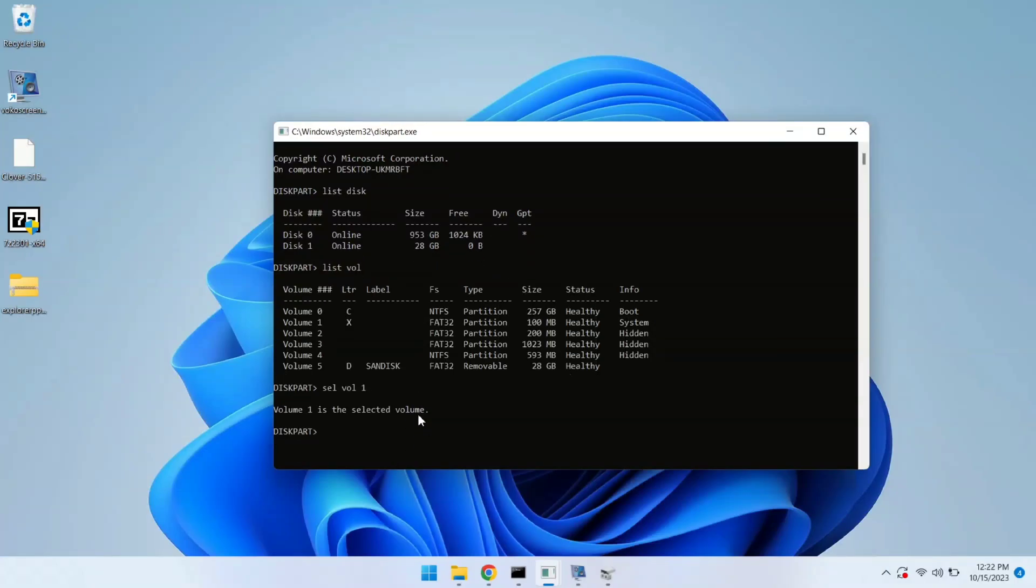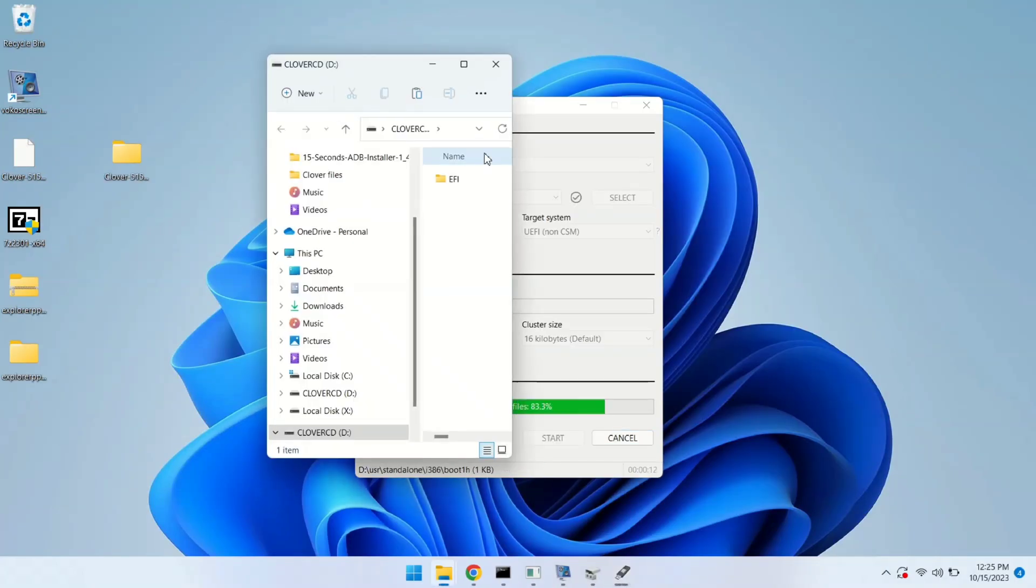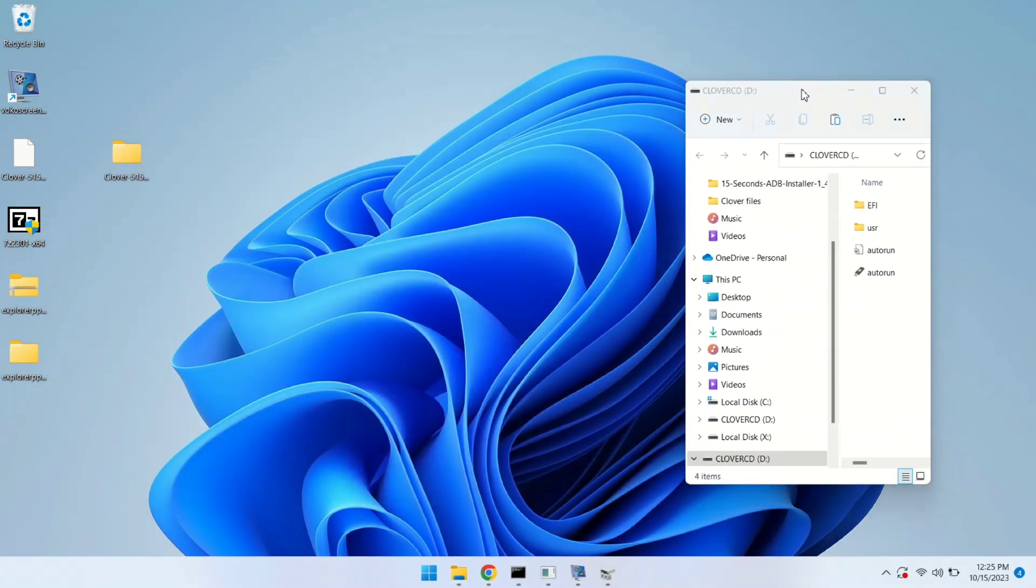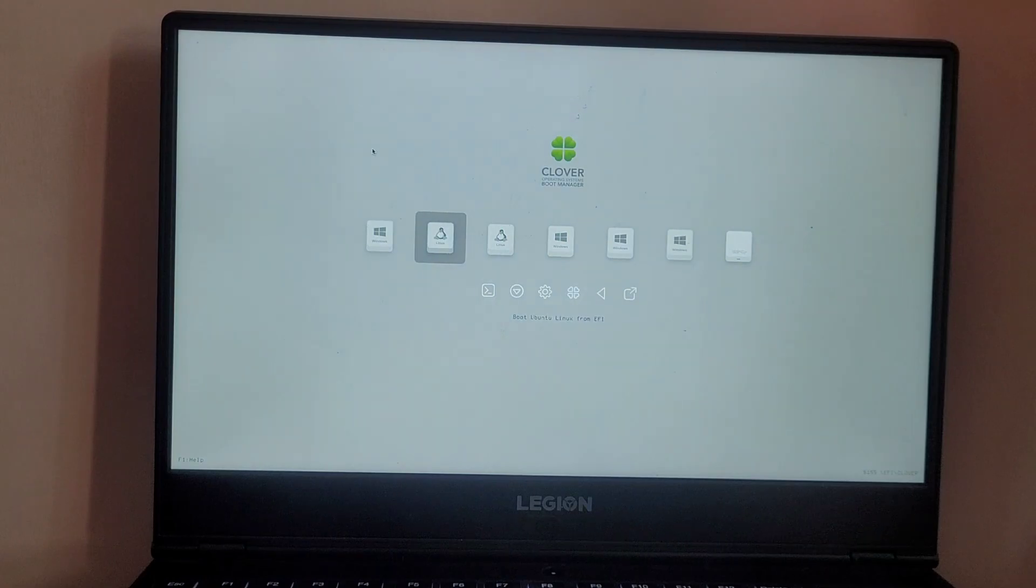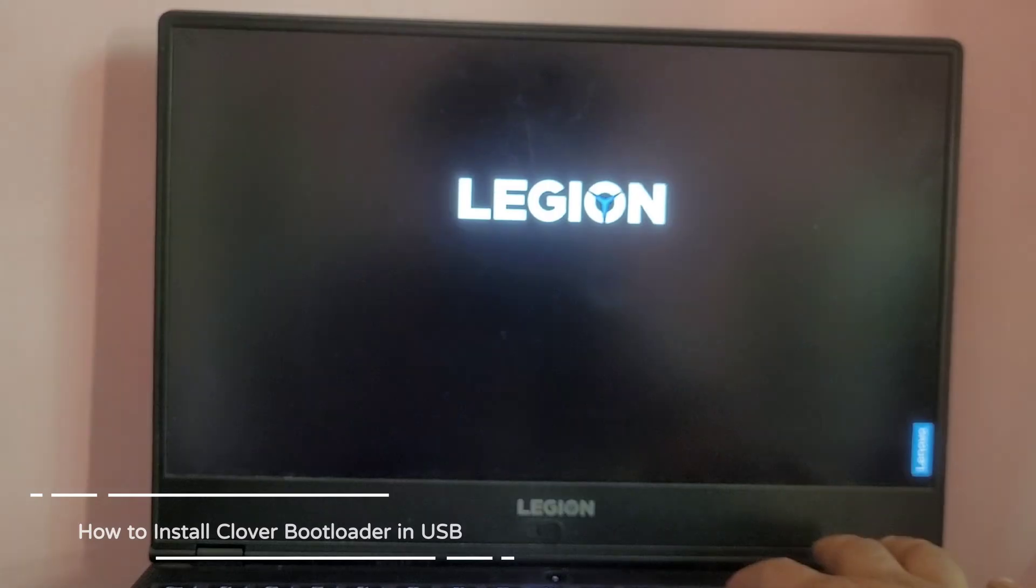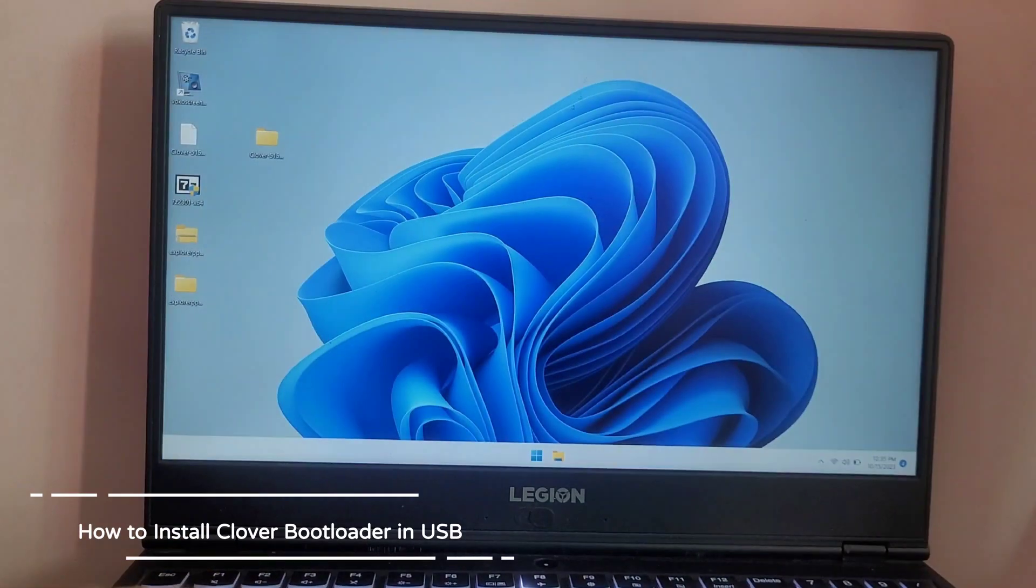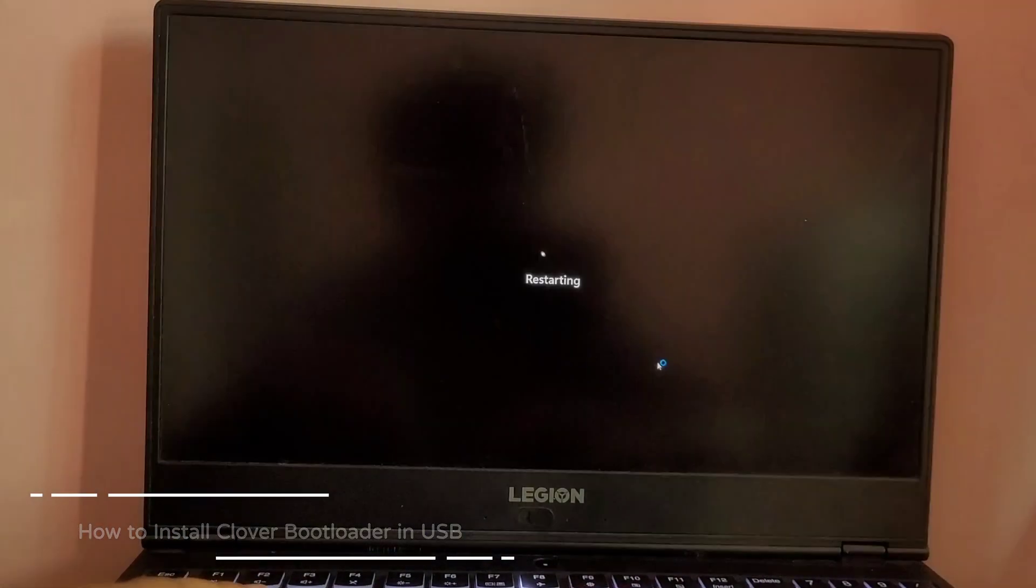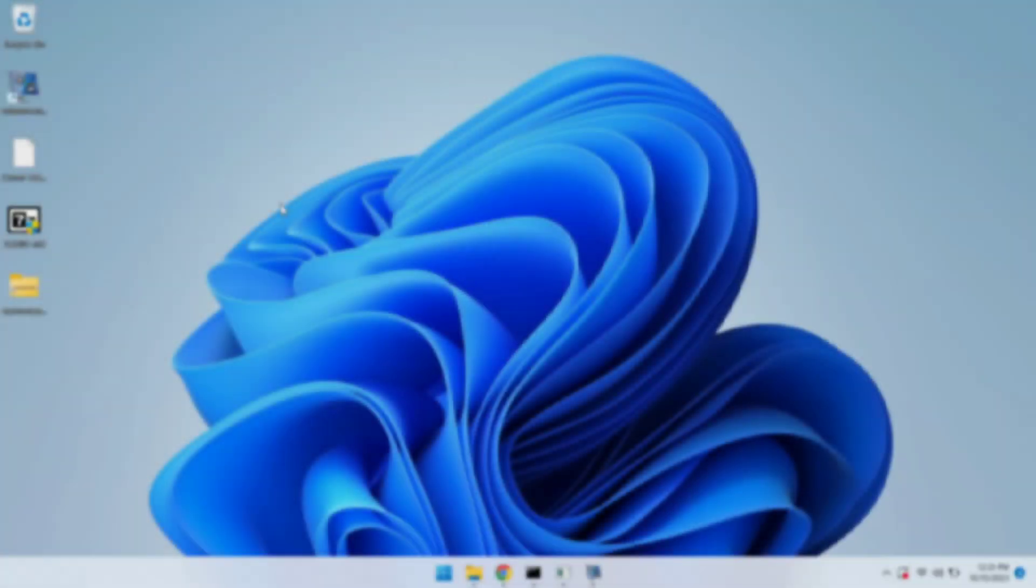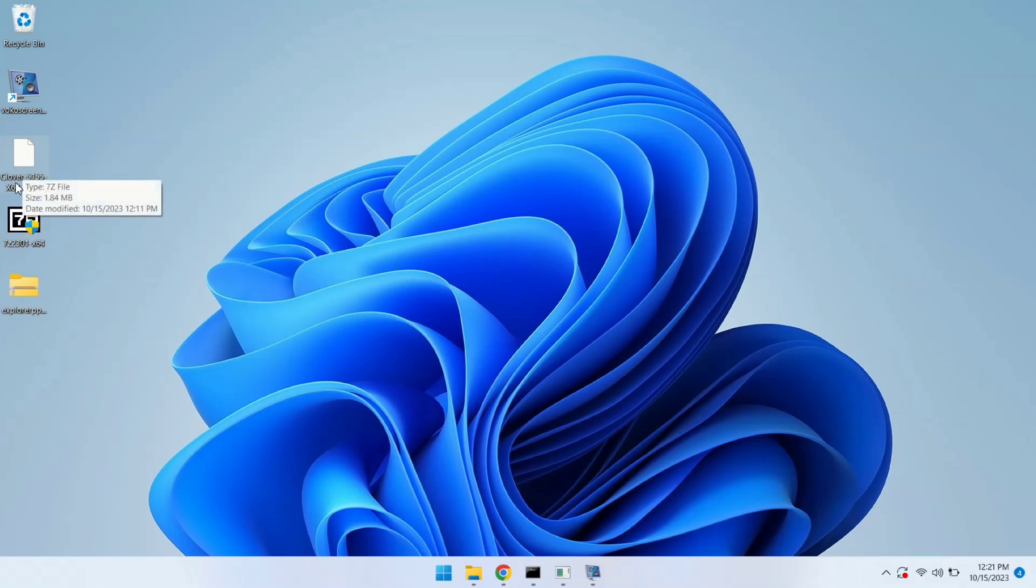Hello everyone, in our last video on installing Clover bootloader, many of you faced challenges. Today we are back with an updated tutorial on how you can install Clover bootloader in USB using Windows with just a few steps and little bit of file system knowledge. You will be able to boot into Windows, Linux, and even Hackintosh using a USB drive. Let's get started.